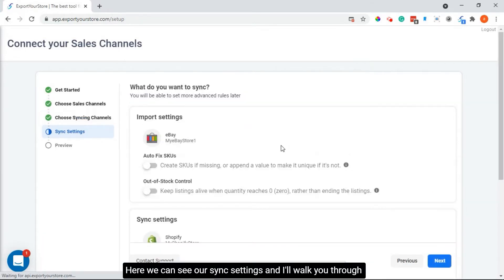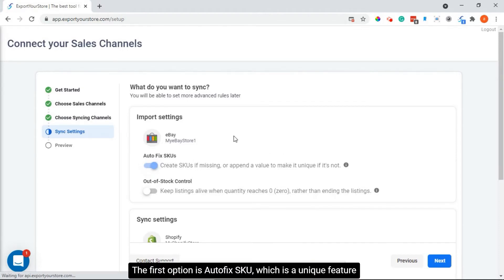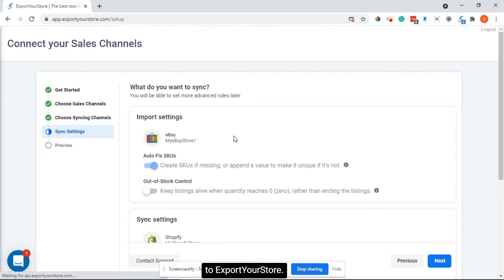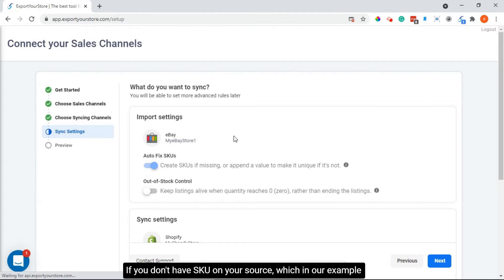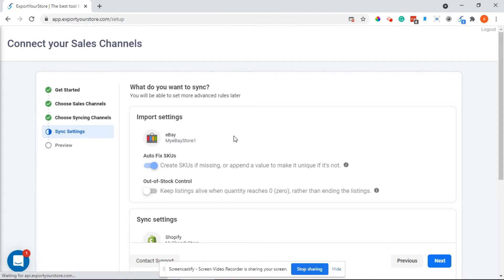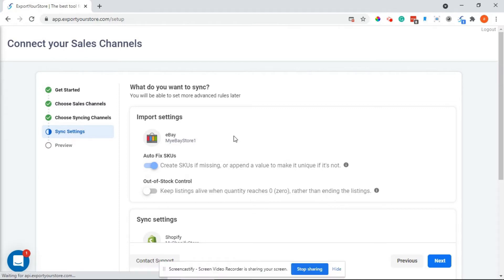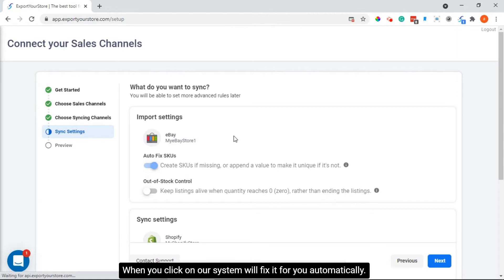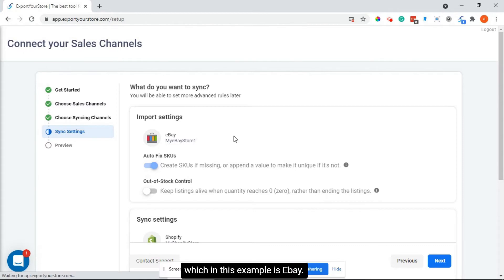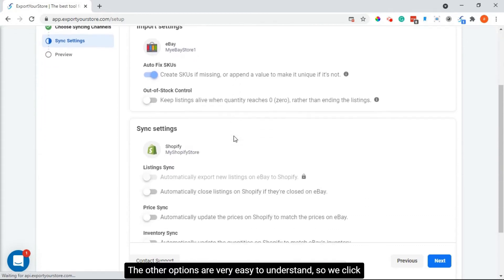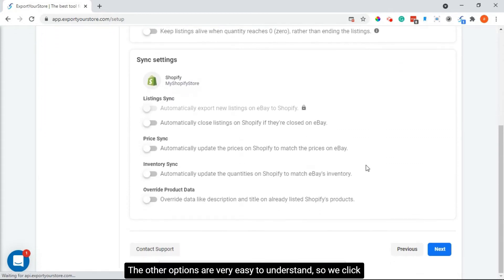Here we can see our sync settings and I'll walk you through this very briefly. The first option is autofix SKU, which is a unique feature of Export Your Store. If you don't have SKUs on your source (in our example eBay), it means your SKU is empty or you have SKUs but most of them are duplicates. When you click on it, our system will fix it for you automatically. Please note that it will update the new SKU on your source, which in this example is eBay. The other options are easy to understand, so we click next.